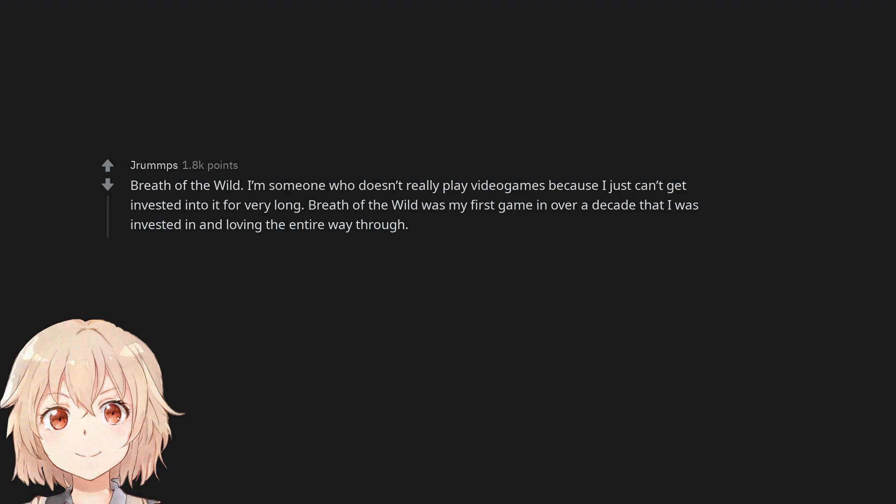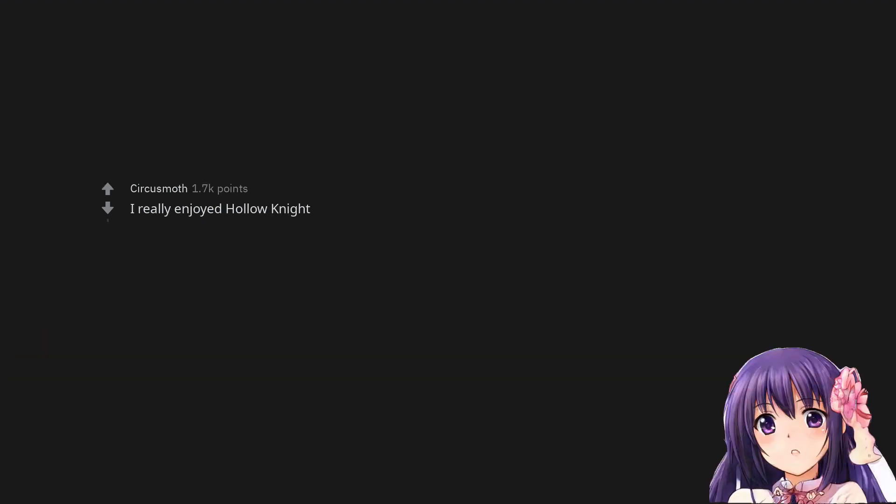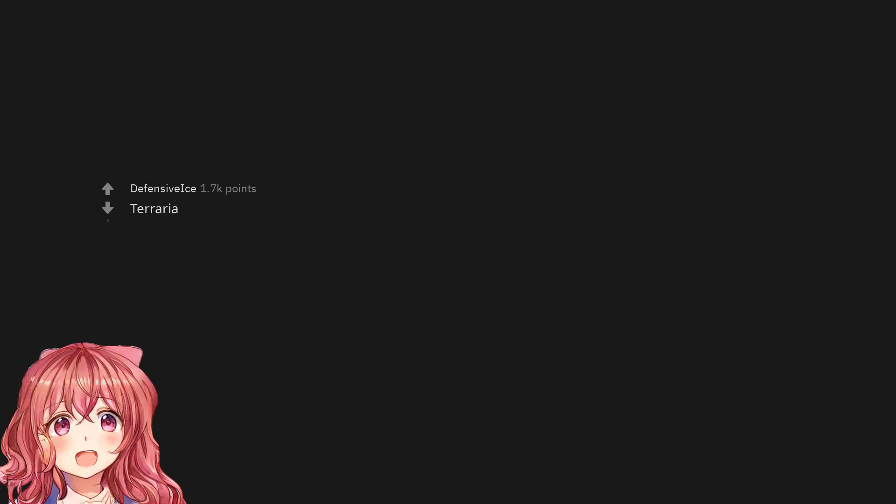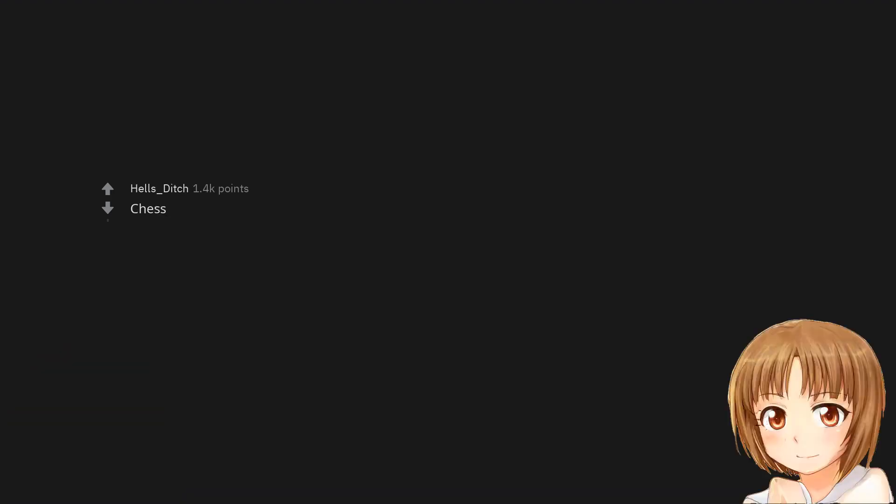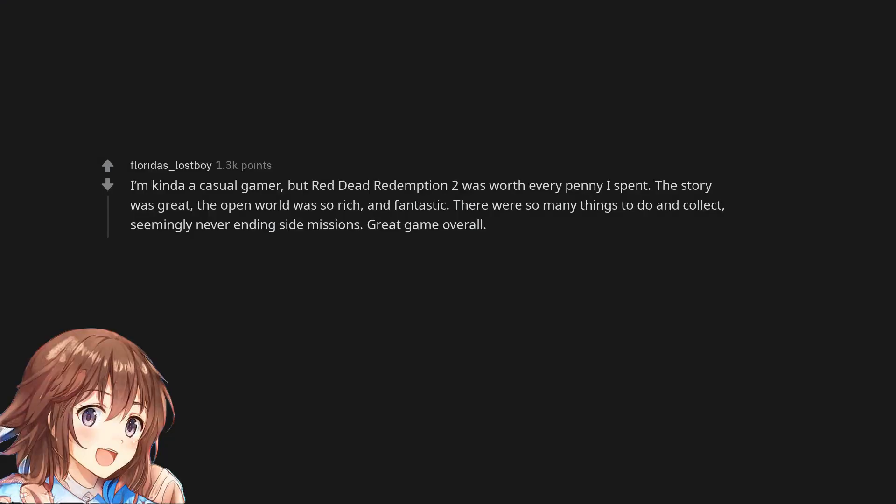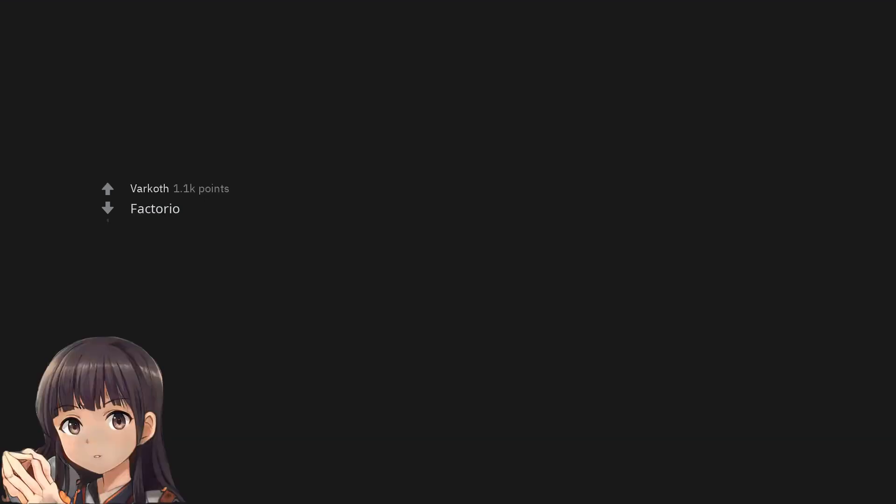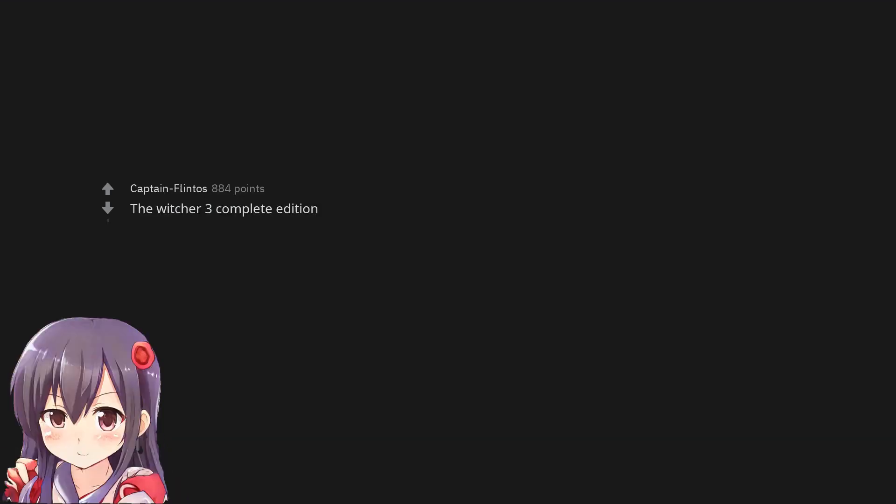Breath of the Wild was my first game in over a decade that I was invested in and loving the entire way through. I really enjoyed Hollow Knight, Terraria, Chess. I'm kind of a casual gamer but Red Dead Redemption 2 was worth every penny I spent. The story was great, the open world was so rich and fantastic.